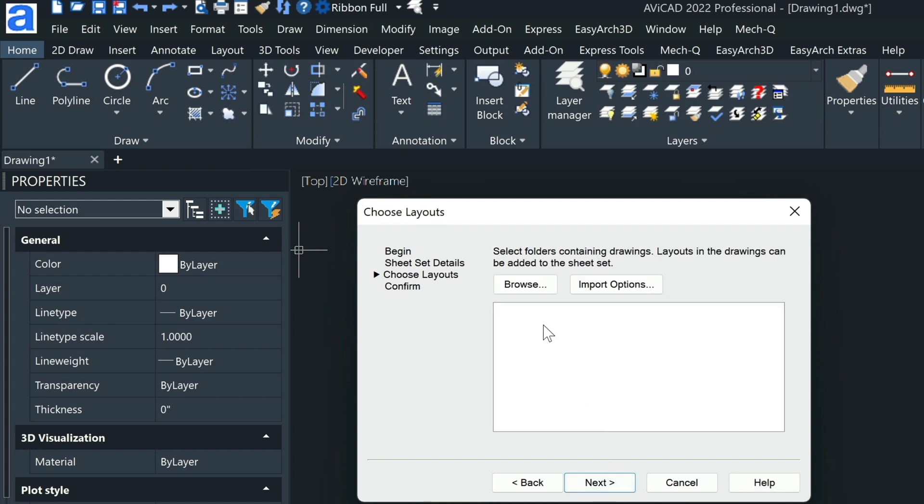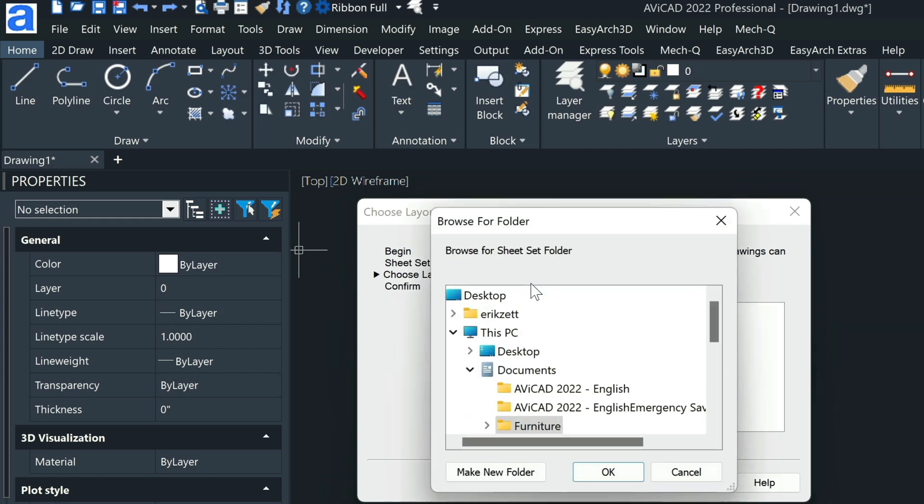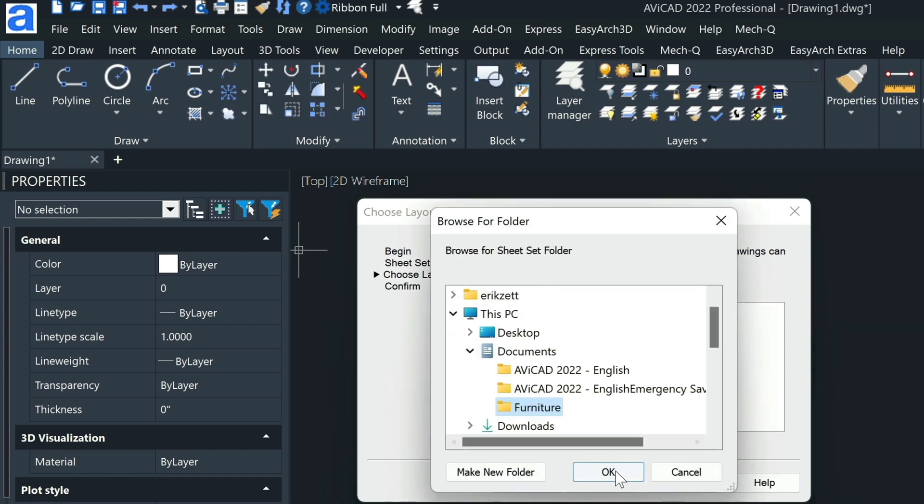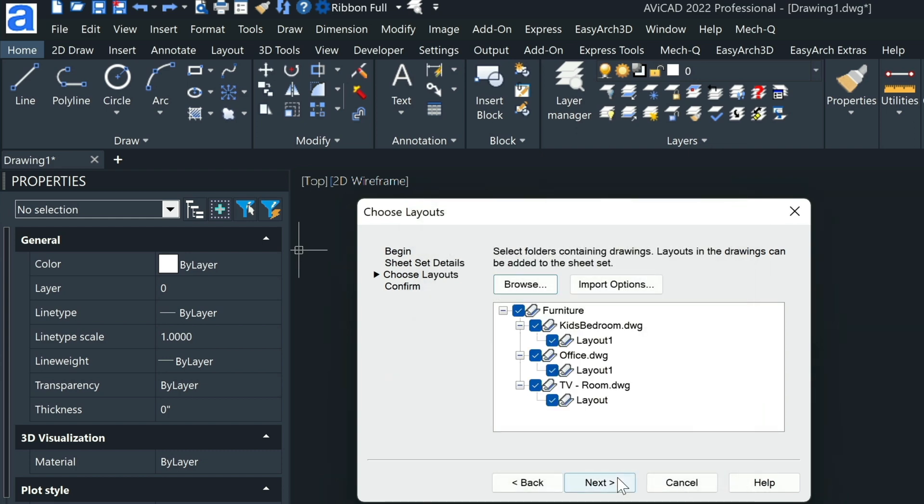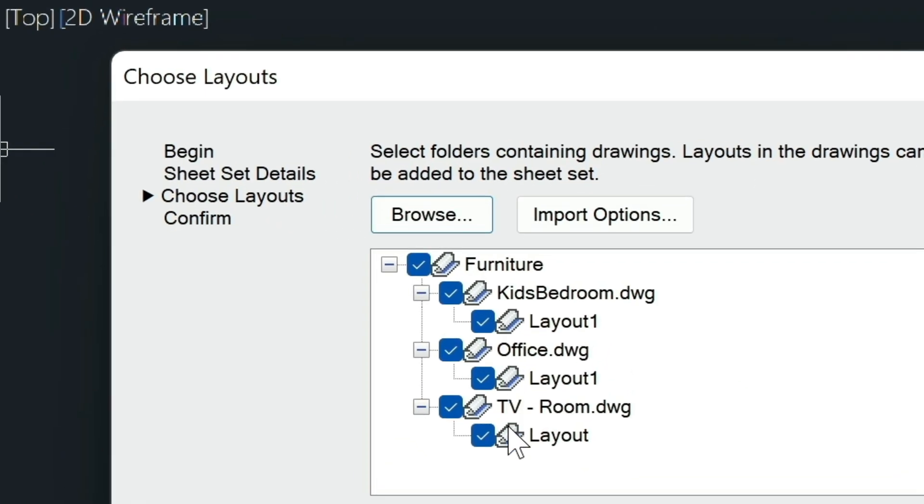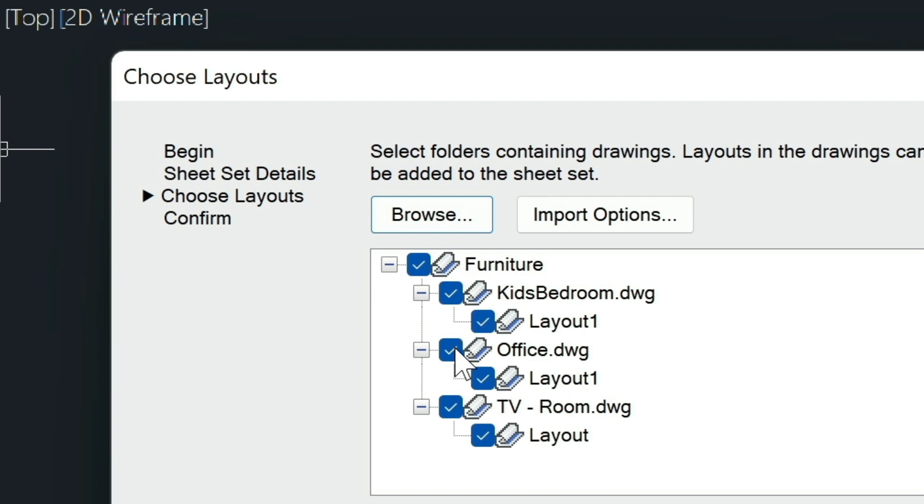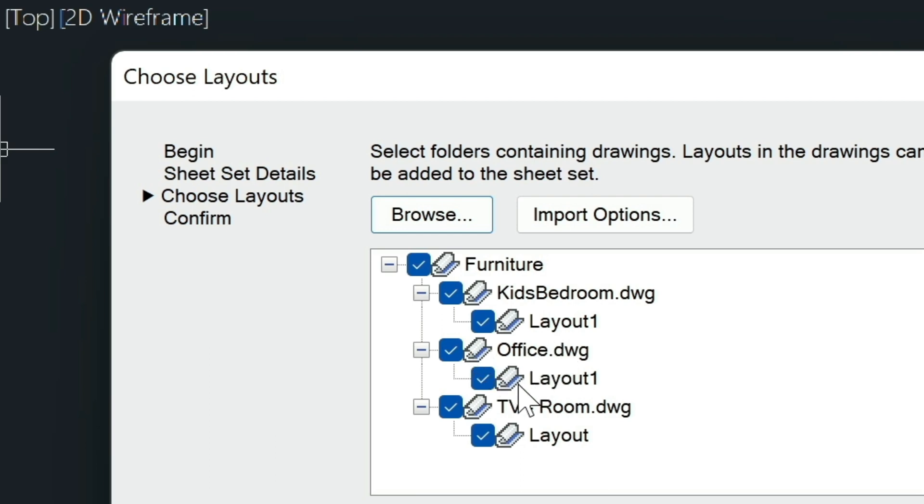We'll browse that same furniture folder, and then it pulls up the list of drawings in that folder that I can plot. Now I can turn off certain files as well. Let's say if I don't want to plot the office, I would just uncheck this option here. As you can see, underneath each of these drawings is the layout, so you could uncheck and check if you had multiple layouts in the drawing.